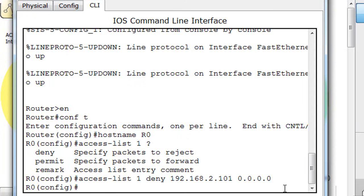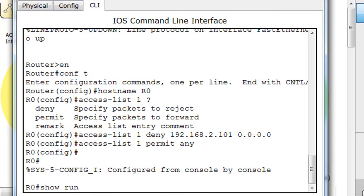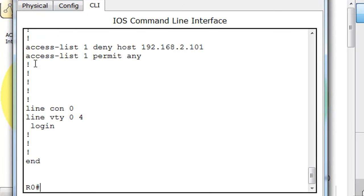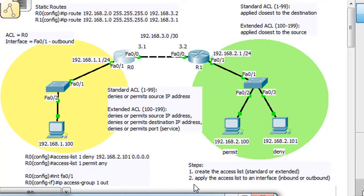We'll hit enter. Then the next line: access-list 1 permit any. And we'll hit end. That's it for our access list. We'll do a show run and you can see there's our access list — deny this host. Notice it changed the line from the number and 0.0.0.0 to 'host' and then the number. We could have also written 'deny host 192.168.2.101', but instead we put the number and then 0.0.0.0 for the wildcard bits. So we've completed step 1 — we've created the access list.